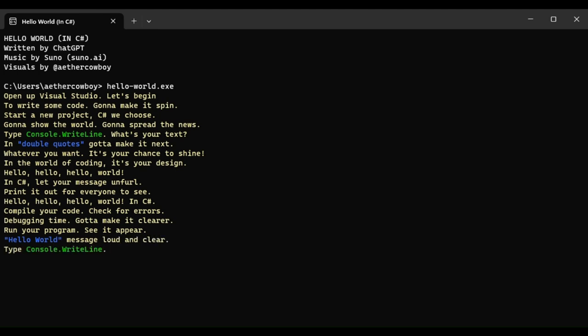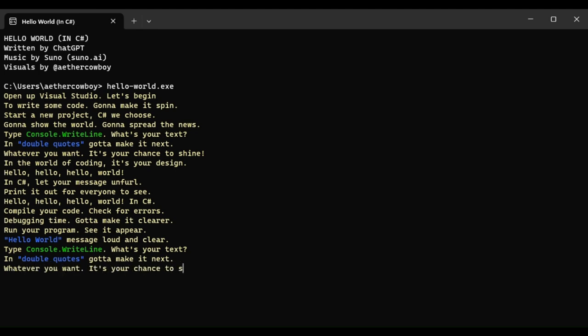Type console, type right line. What's your text? In double quotes, gotta make it next. Whatever you want, it's your chance to shine. In the world of coding, it's your design.